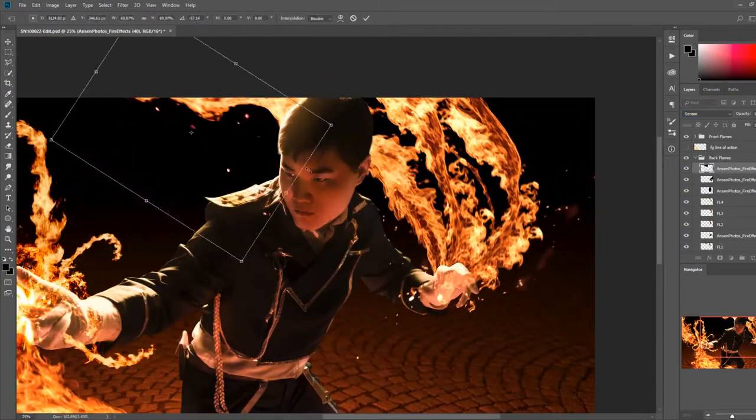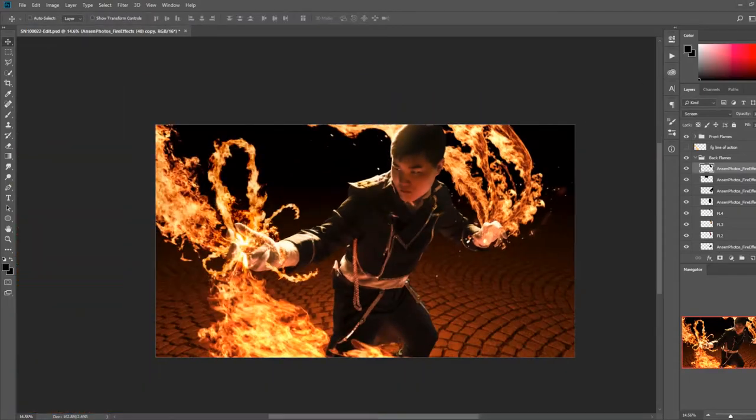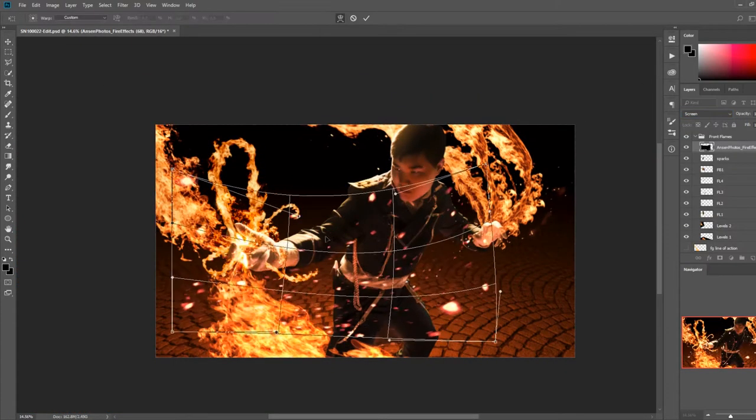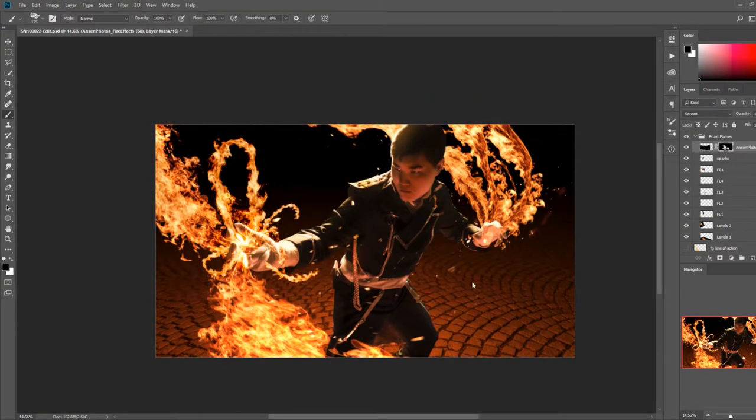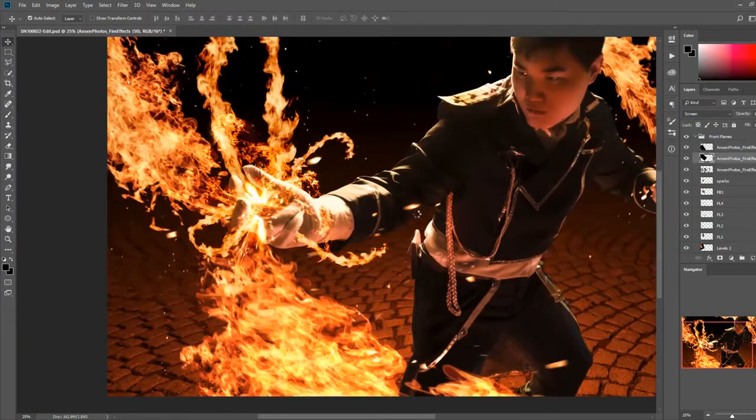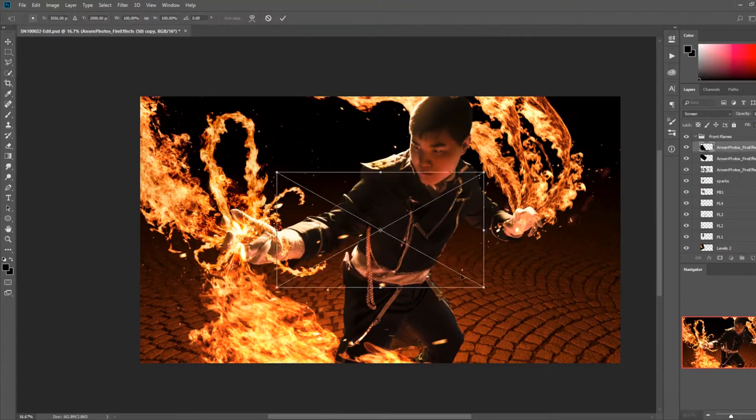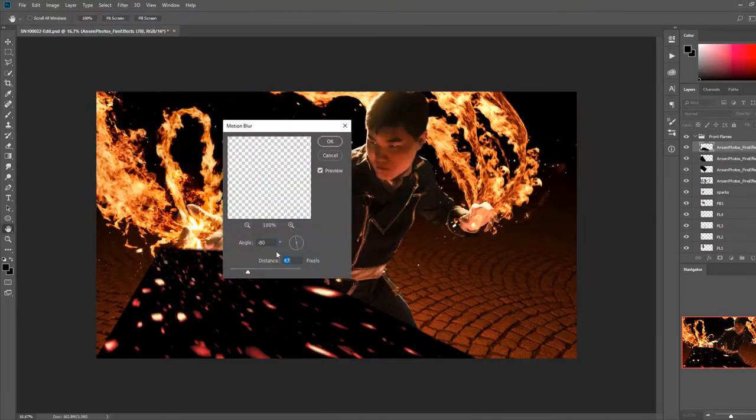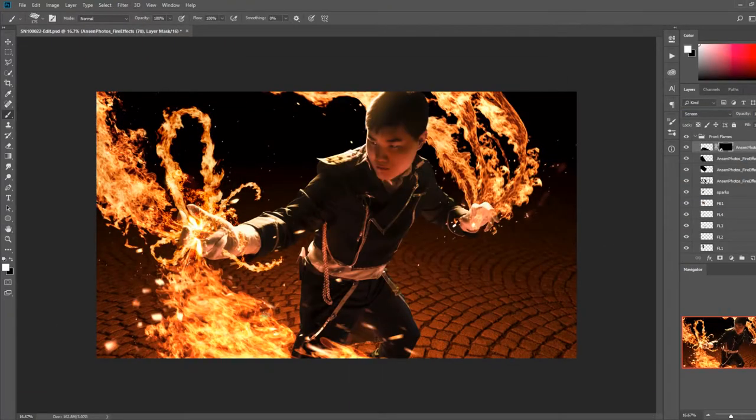Here I am bringing in the embers assets to make the scene a bit more dynamic. A lot of people tend to go overboard with embers and sparks, so just keep that in mind when editing. Less is more with this.